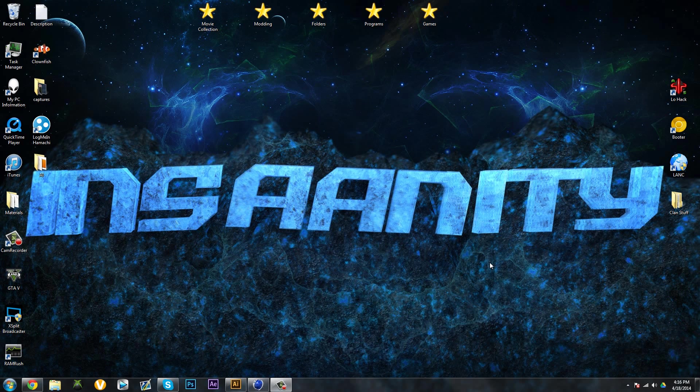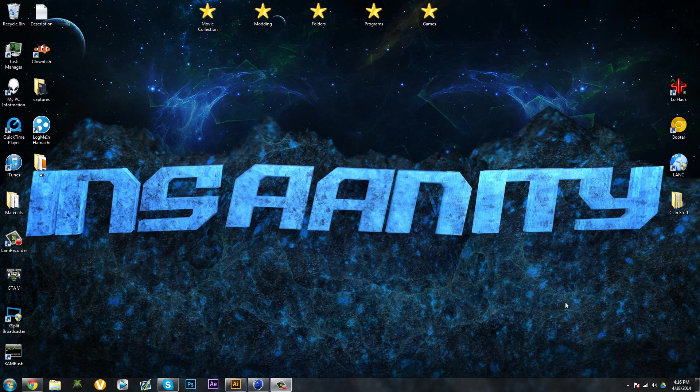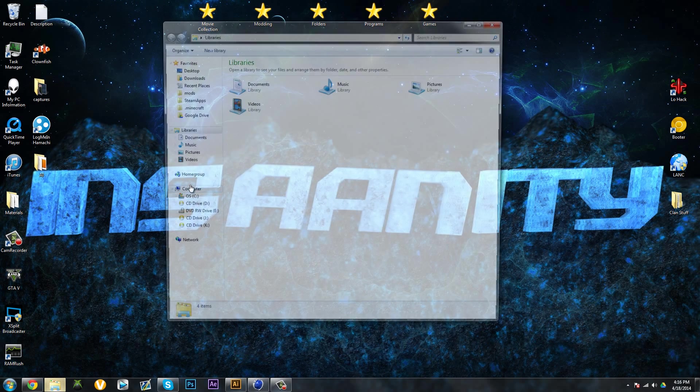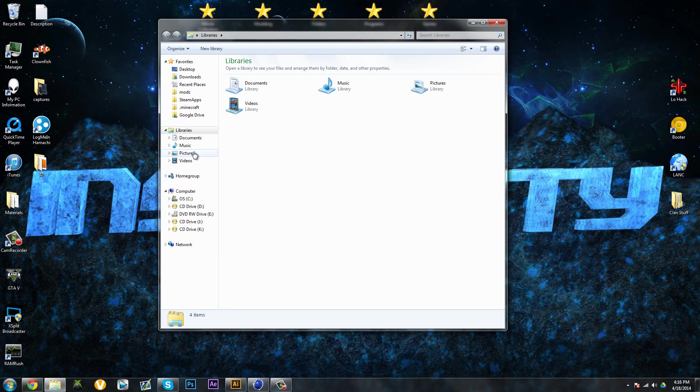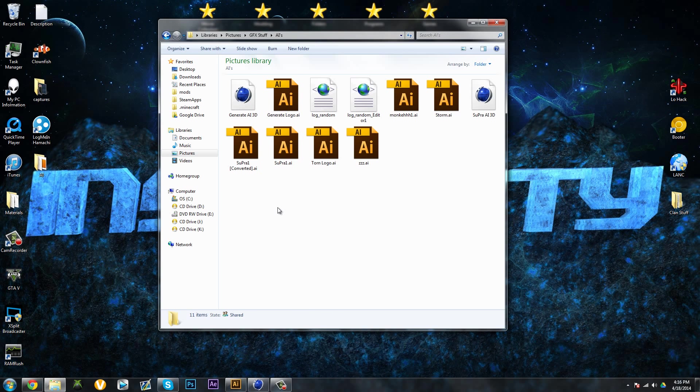Hey guys, Insanity here. Today I'm making this tutorial on how to get an Adobe Illustrator file to be compatible with Cinema 4D. This is generally for the purpose of clan logos.